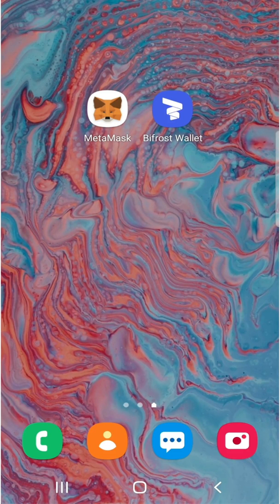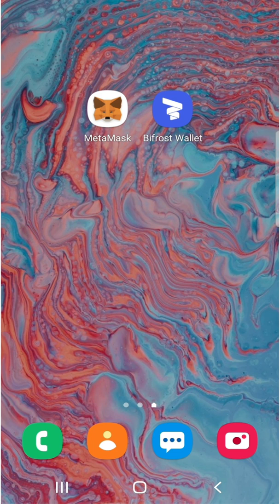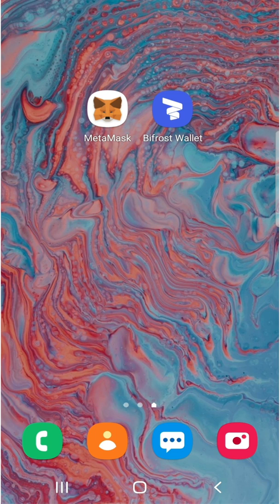Hi everyone, this is Kevin from Caribbean Crypto Tips. Today's video is a follow-up to the one I did a few days ago on how to claim your Songbird tokens that were airdropped by the Flare Network. The main goal of this video is to show you how to stake your Songbird tokens on the Bifrost wallet. I'll leave a link in my video description so you can download the correct wallet.